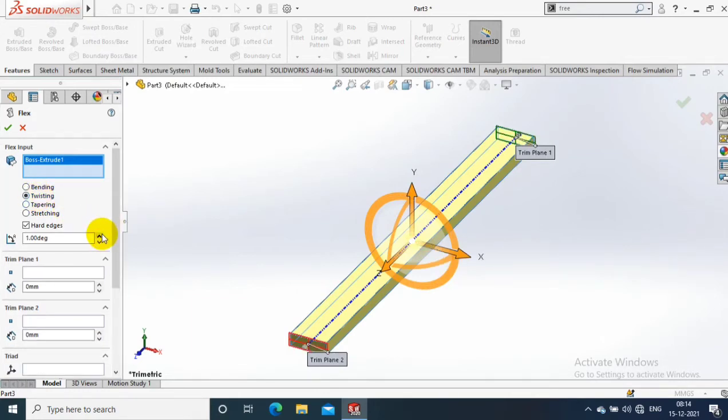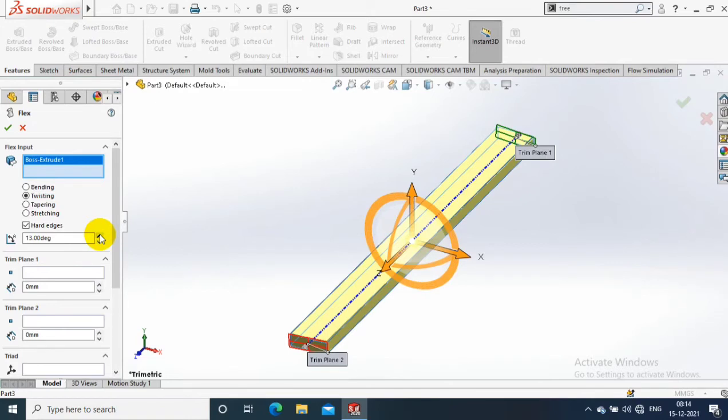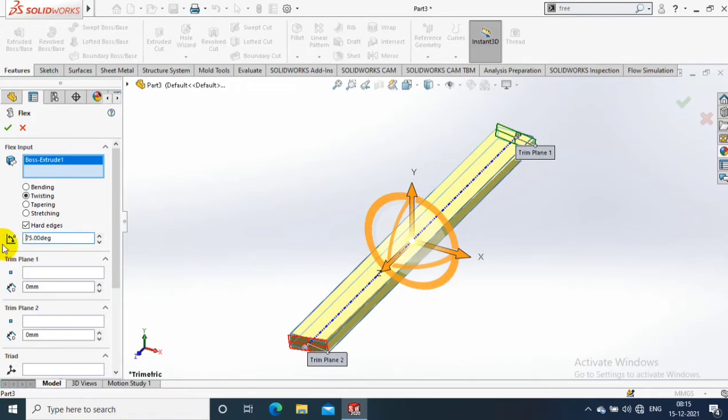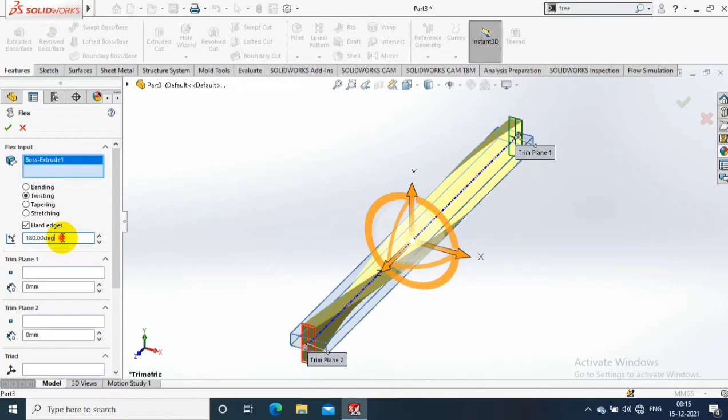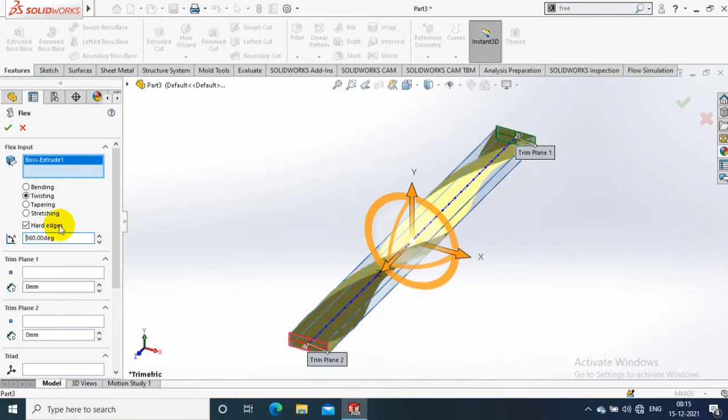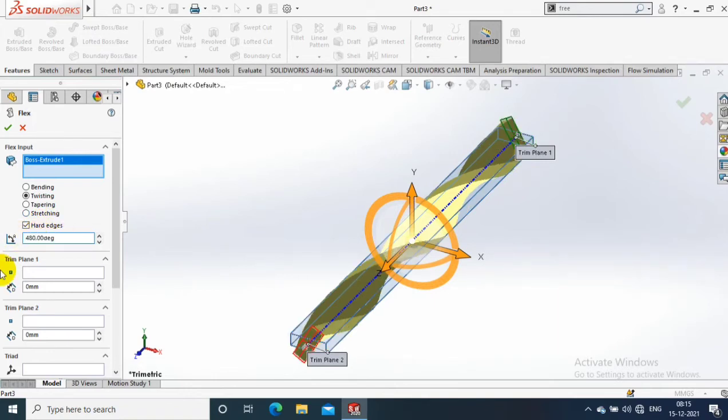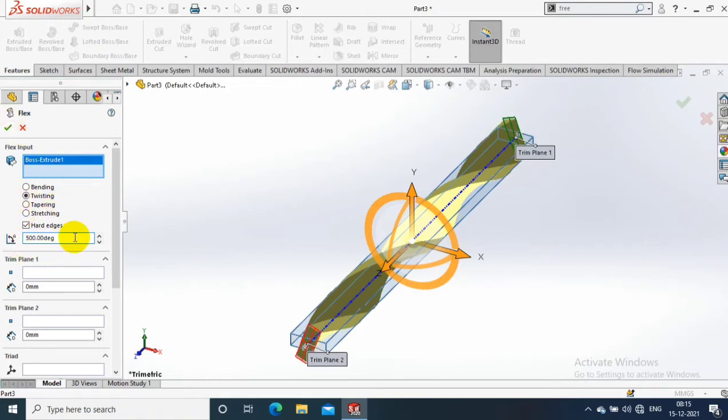After selecting the twisting option, you have to specify the angle of twisting or angle of rotation. You can increase the angle as per the need and number of twists required in the rod. As you increase the angle, you can notice the amount of twisting in the rod.